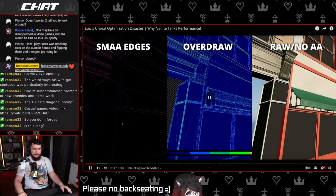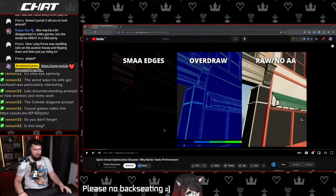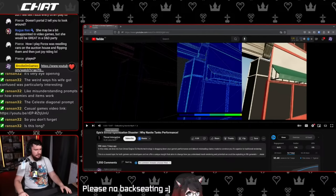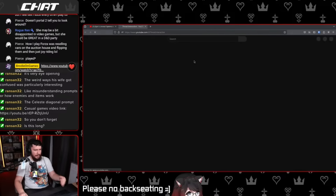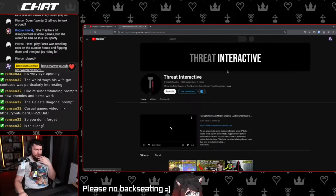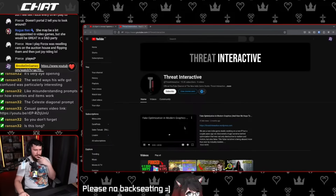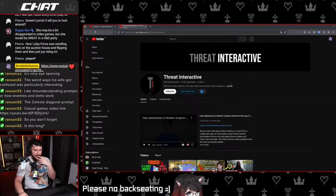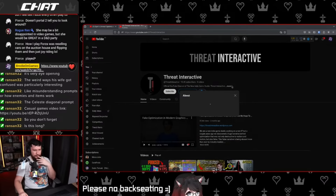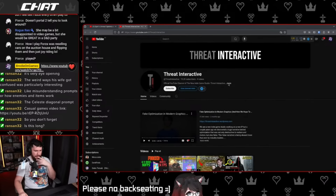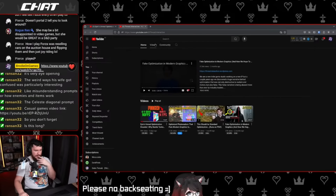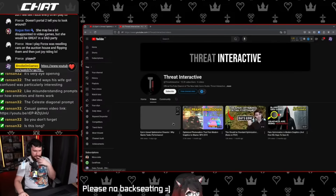Does this guy have a background in game development? I don't actually know who he is. It says "official YouTube channel of the new indie game studio" and he has a couple of videos here.